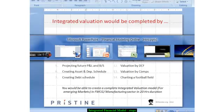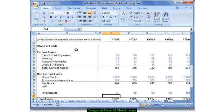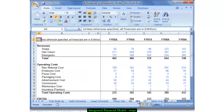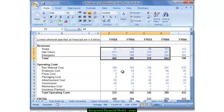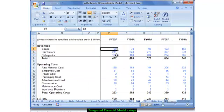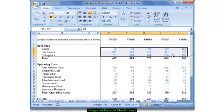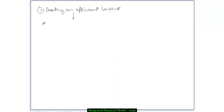Once you're through the layout, the first technical step in creating any model is essentially inputting the historical numbers for the balance sheet and the profit and loss account. Typically, to demarcate between the constants — basically the assumptions — and the calculations, I use a blue colored font for the inputs or the assumptions and a black colored font for the calculations. The second step is inputting the historical numbers.